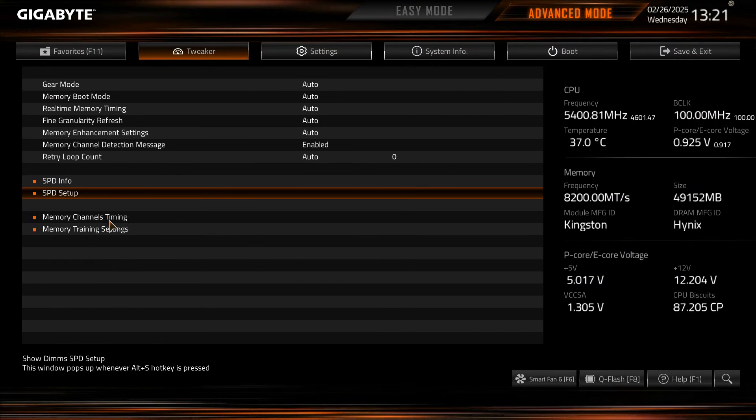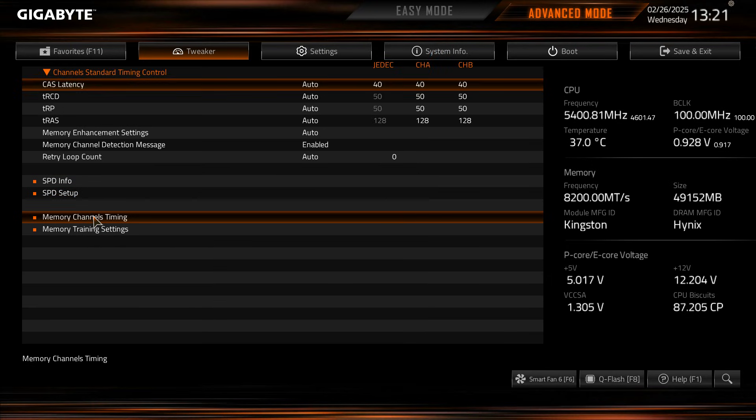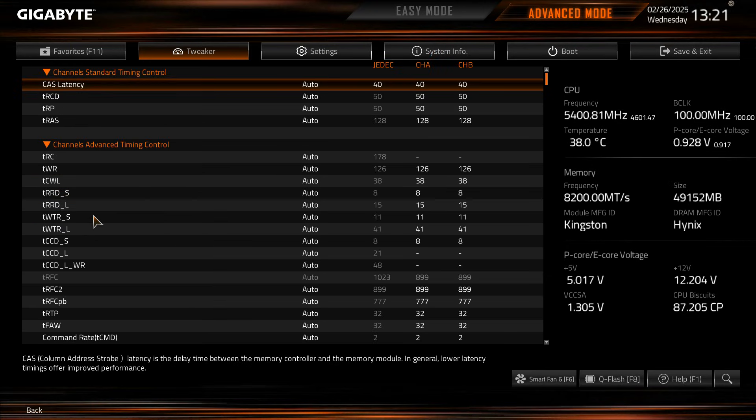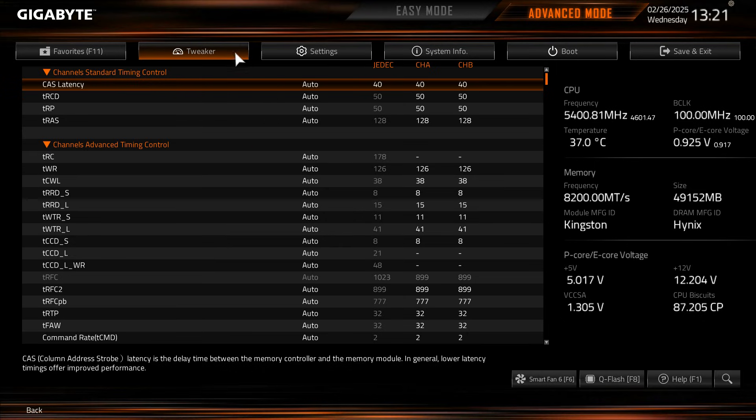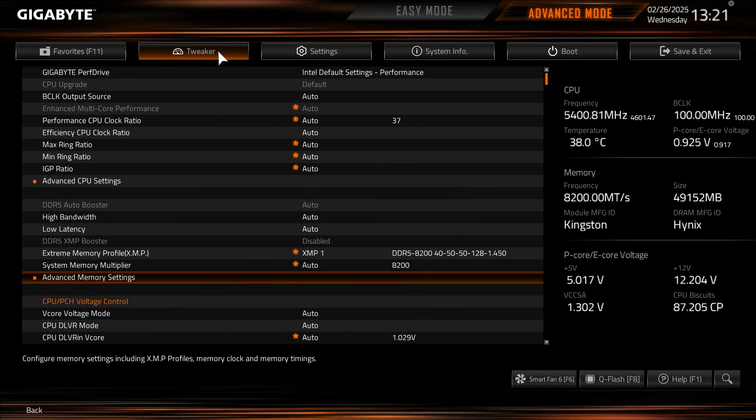Really easy to do that. Memory channels timing and memory training settings. So again if you wanted to go into advanced timings you can see everything here or if you wanted to tighten or loosen your timings you could do that here as well.